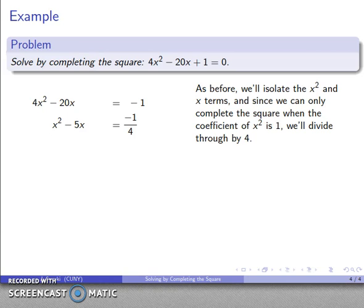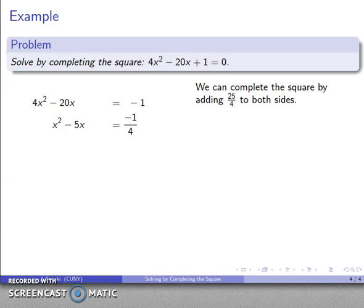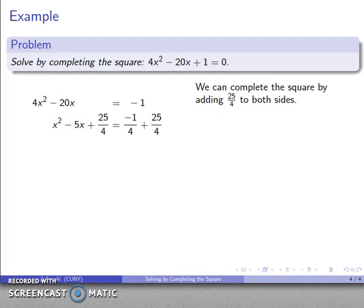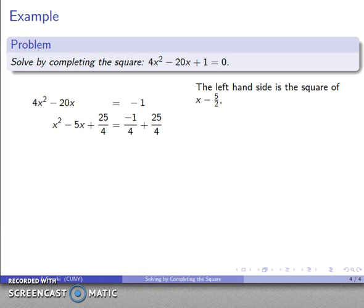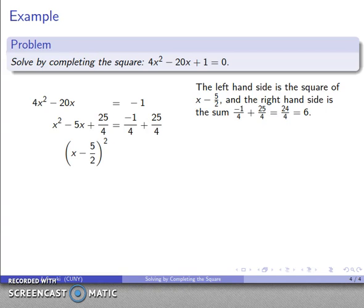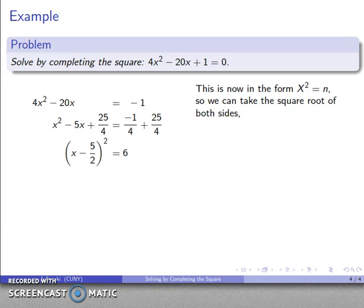After dividing by 4 and simplifying, I want to complete the square on x² − 5x. I add the square of half that coefficient: (5/2)² = 25/4 to both sides. The left-hand side becomes (x − 5/2)², and on the right, −1/4 + 25/4 = 24/4 = 6. Now I have something squared equals a number.